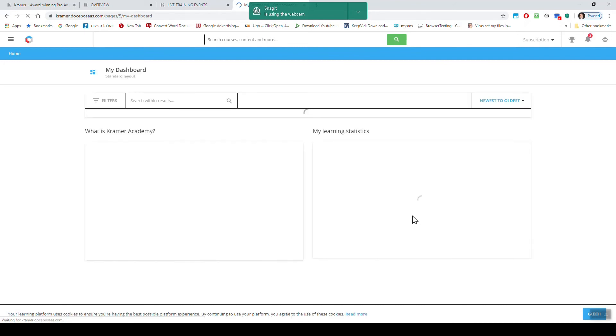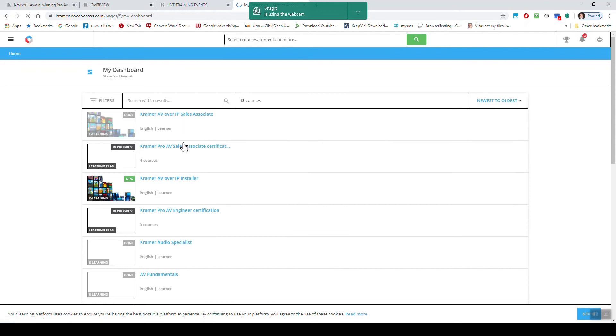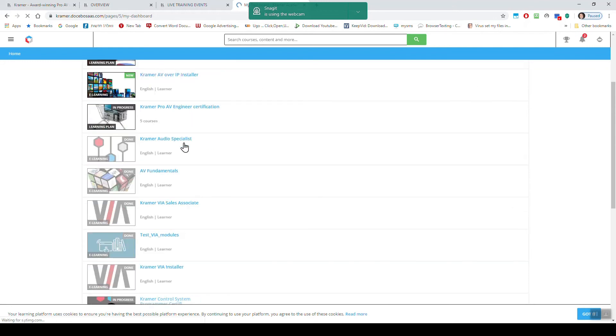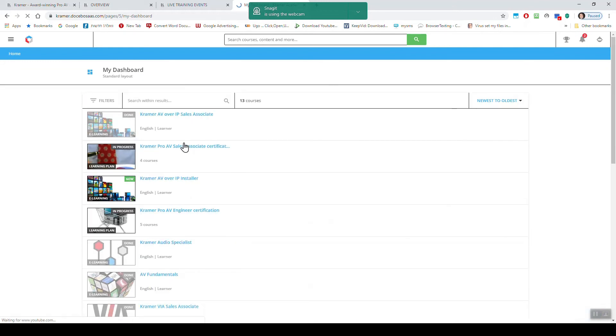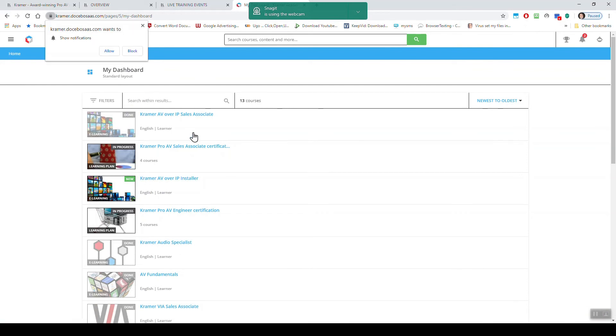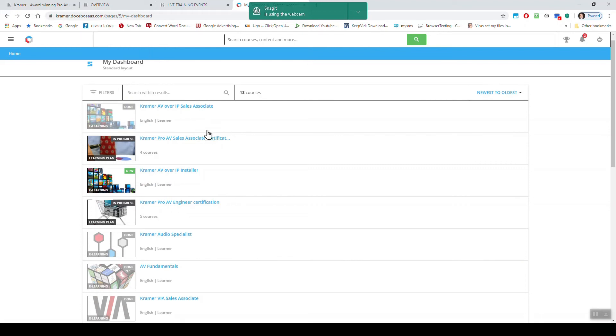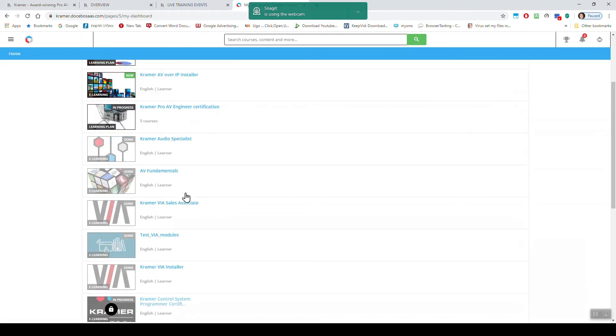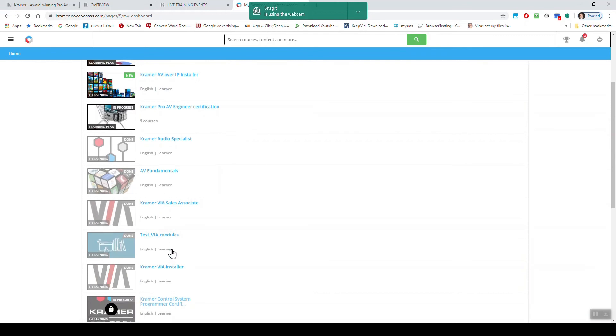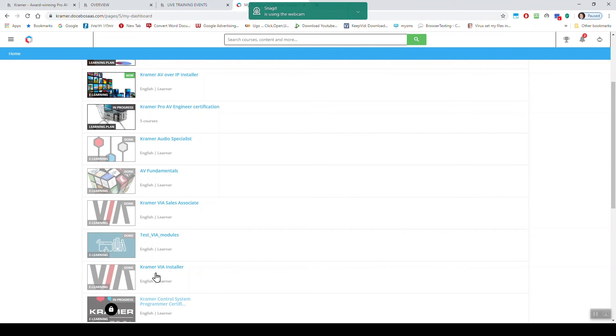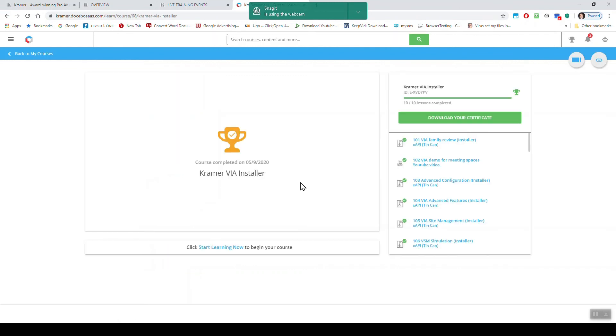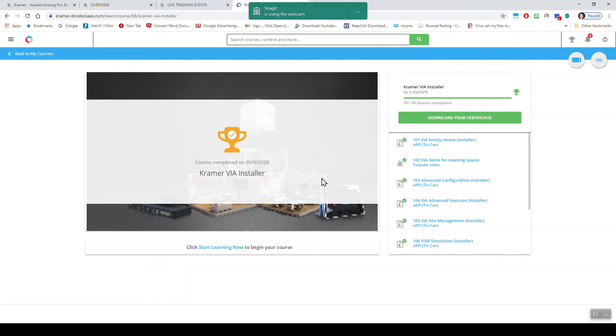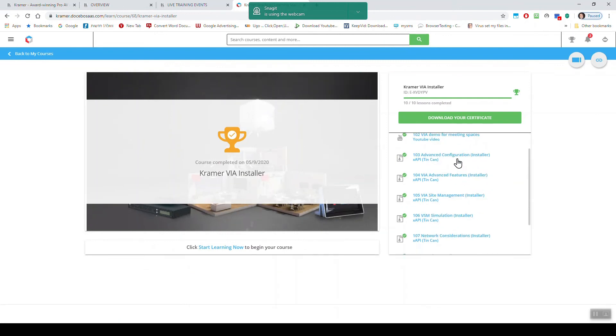Now it will open in the dashboard and you will see all the trainings that you chose. But you'll have to repeat the process every time coming from the Kramer website. Select the training you want to do. So when you click on that course, on that certification, it will open for you and you'll have to do step by step by step. And when you're done, you can download the certificate.